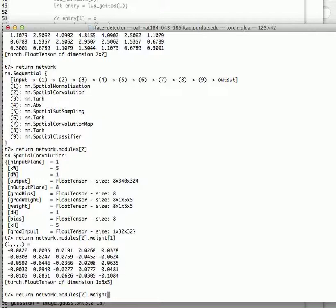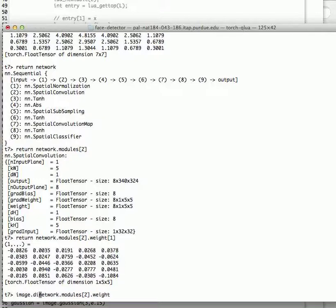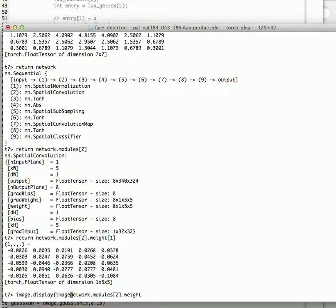We could also, let's see if this works. We could also image display these kernels here. And maybe the best thing to do would be here to say image equals the weights, and then give a little padding, and maybe a zoom of four just to see them well.